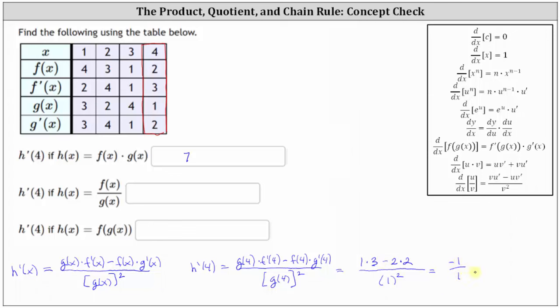The denominator is one, and therefore h prime of four is equal to negative one, when h of x equals f of x divided by g of x.